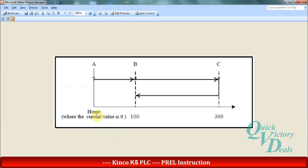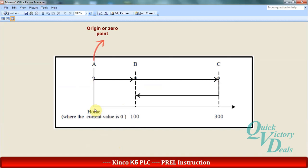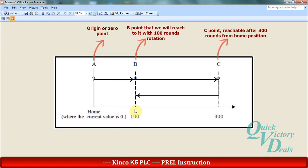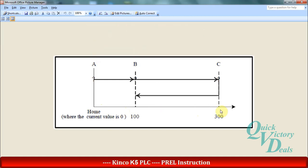We will assume that A is our origin and zero point, and B is the second point with 100 round rotation, and C is 300 rounds from A position. If we want to rotate the shaft of the motor to reach from A to B with 100 rotations.